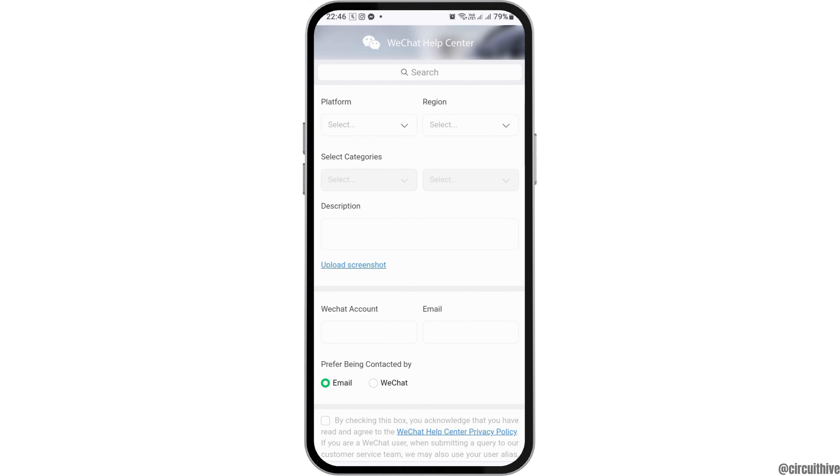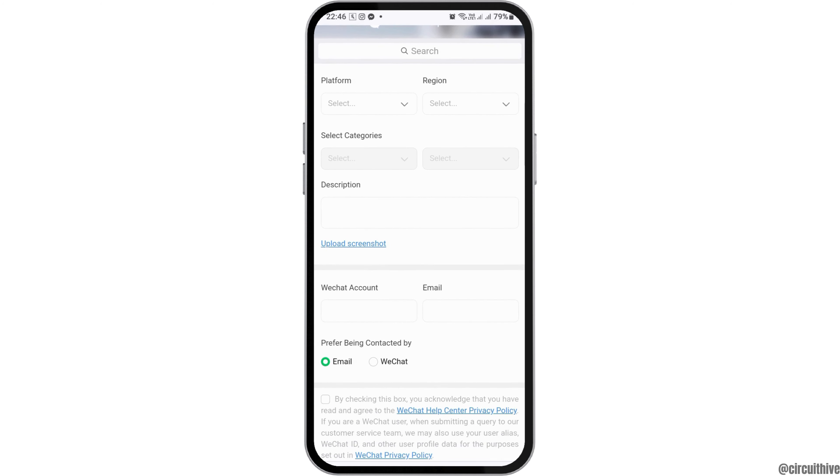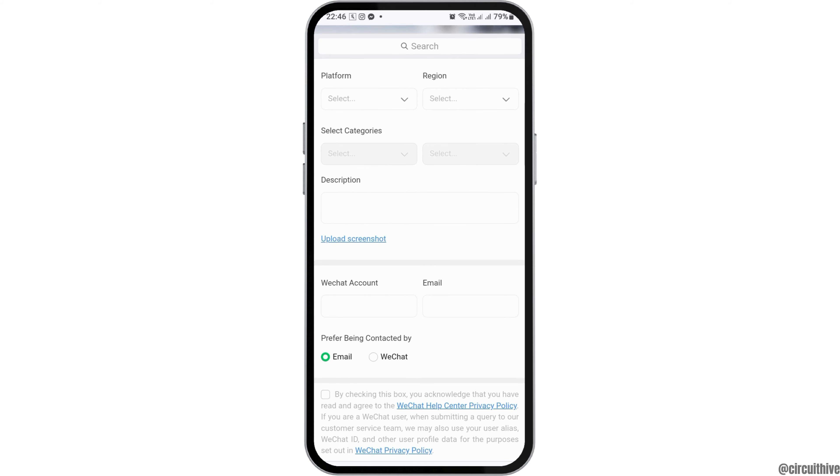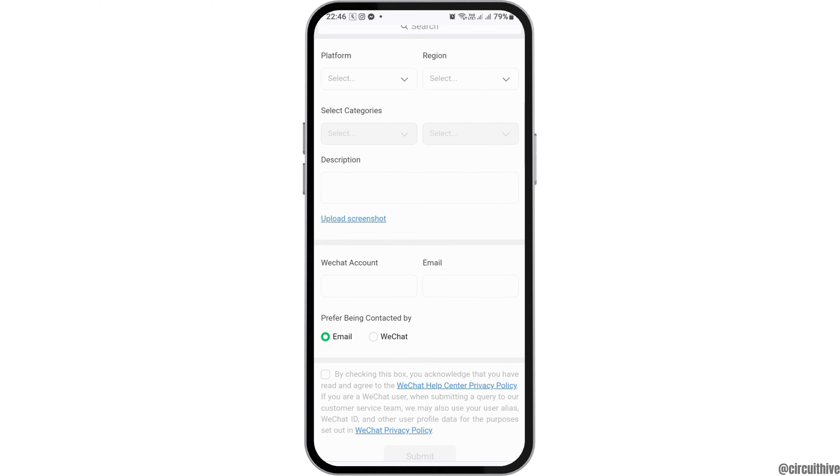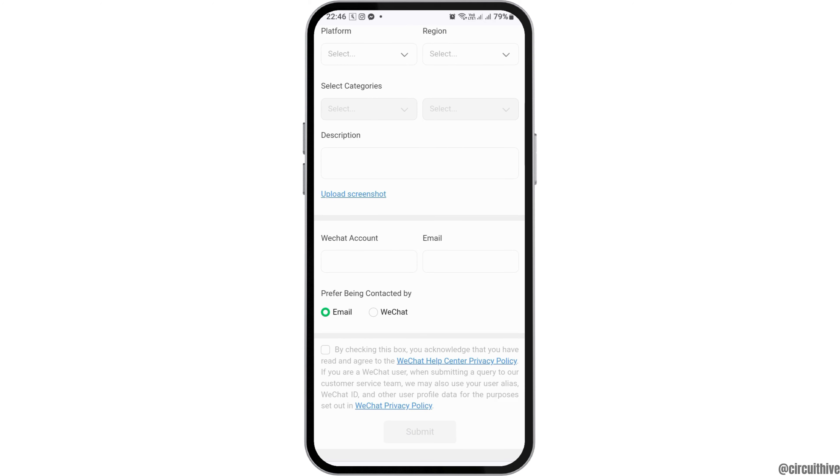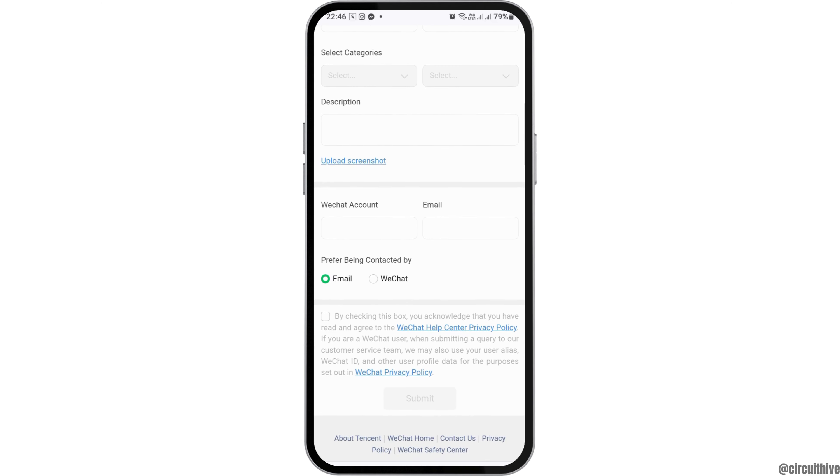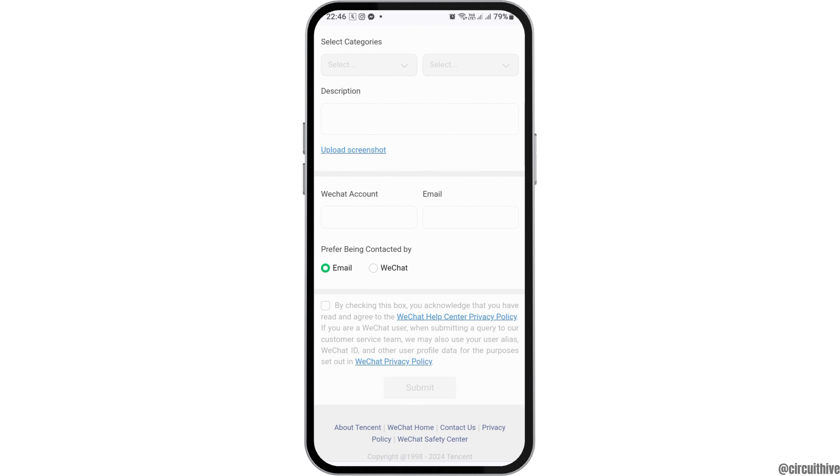You have to choose your platform, your reason, your categories, and write the description about your WeChat account being blocked. You also need to upload the screenshot of the evidence, tap on your WeChat account name, your email, and write how you would like to be contacted. Since your WeChat has been blocked, you have to tap onto email.